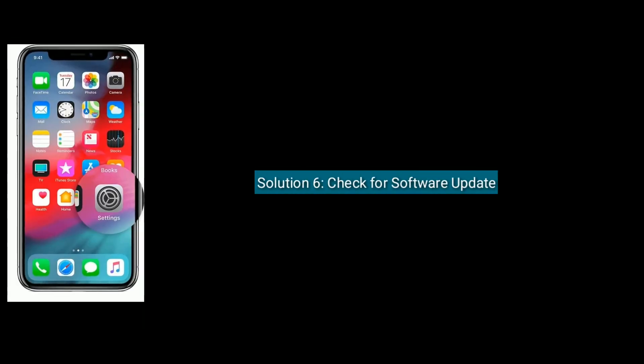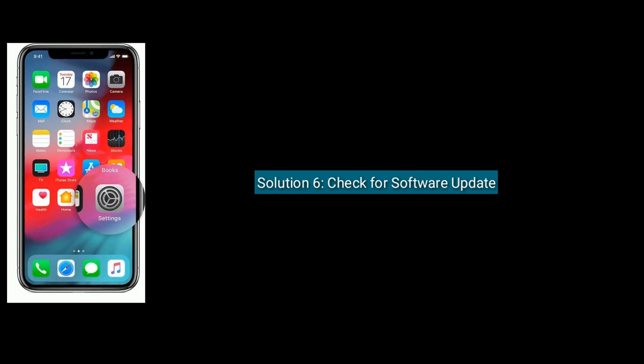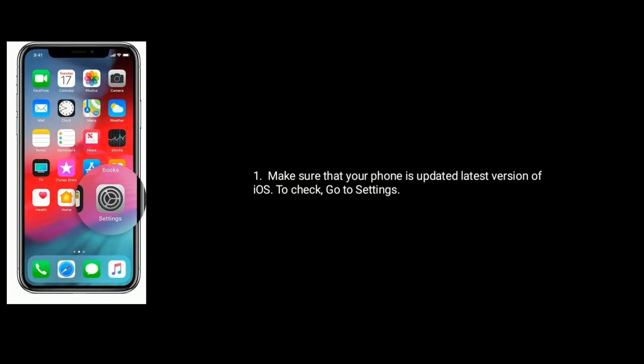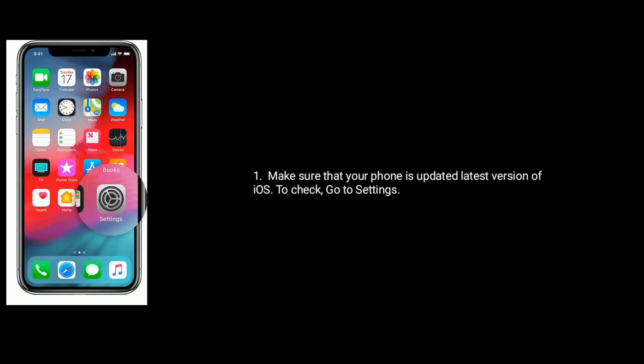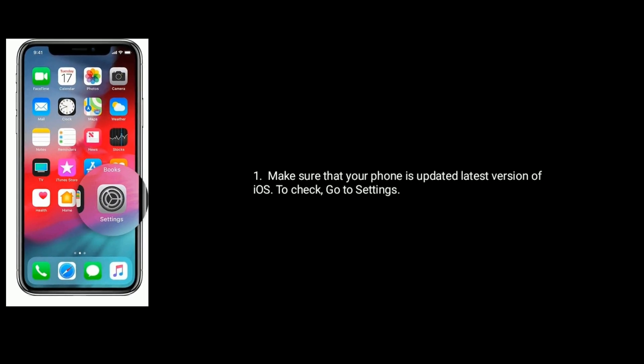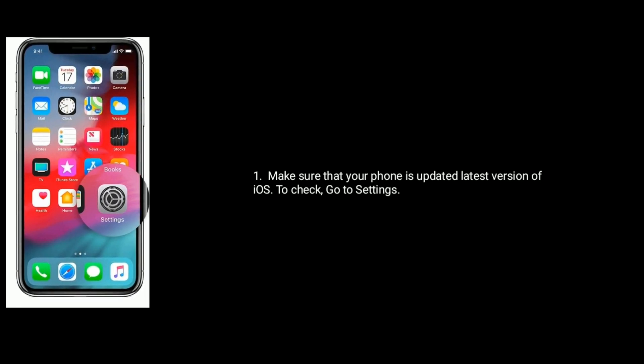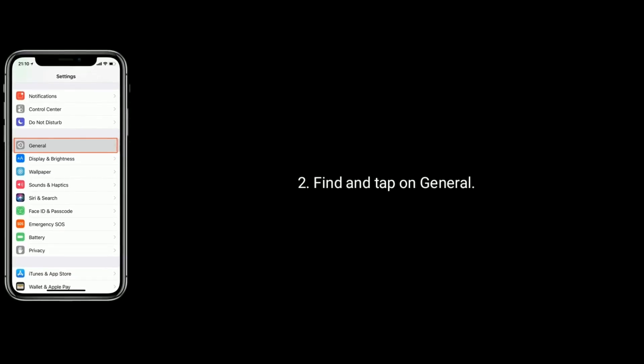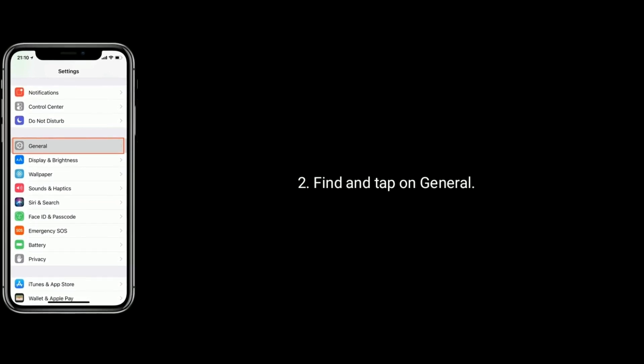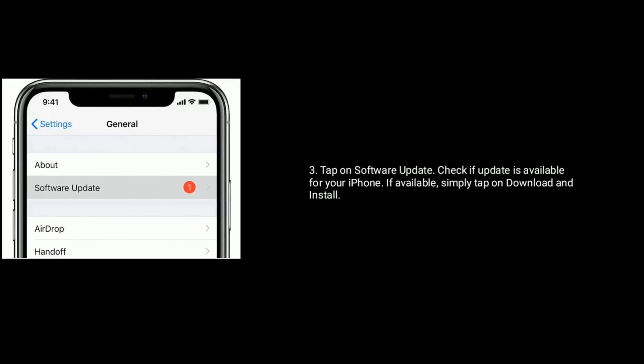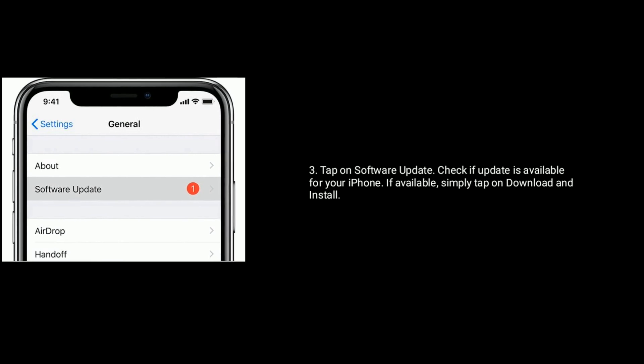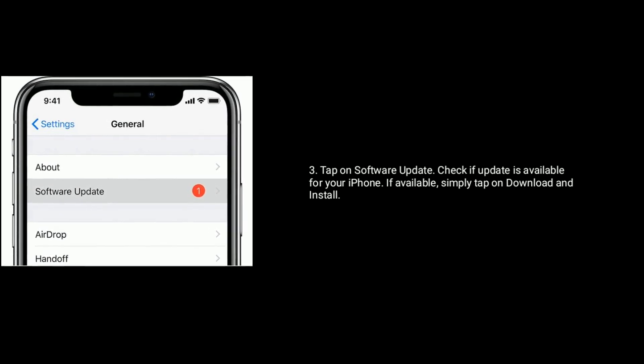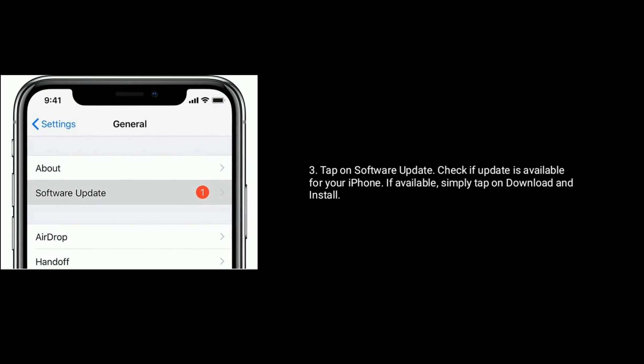Solution 6 is Check for Software Update. Make sure that your iPhone is updated to latest version of iOS. To check, go to Settings. Find and tap on General. Tap on Software Update. Check if update is available for your iPhone. If available, simply tap on Download and Install.